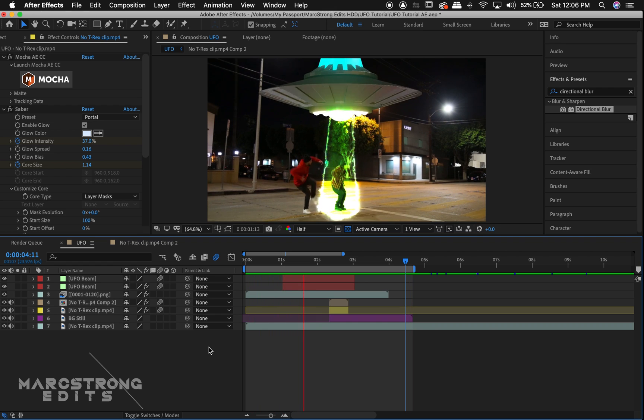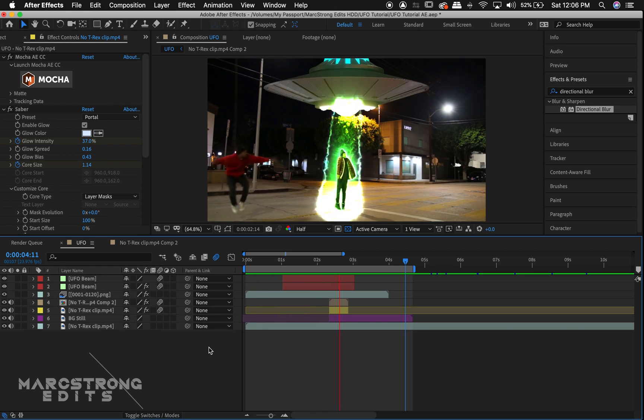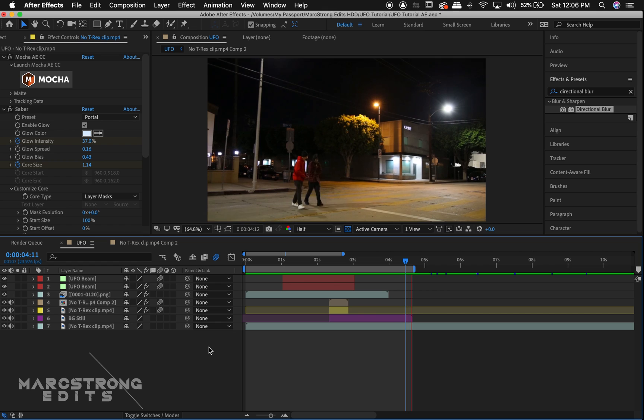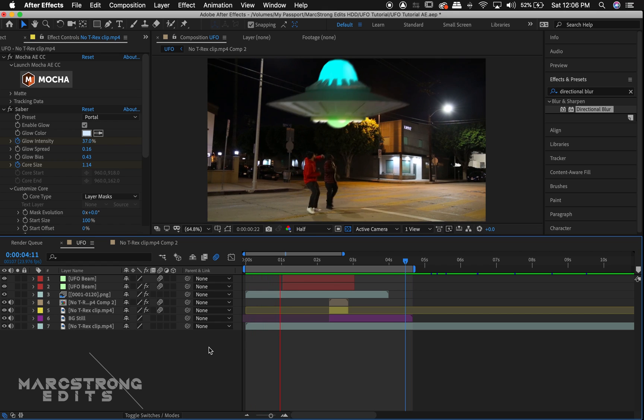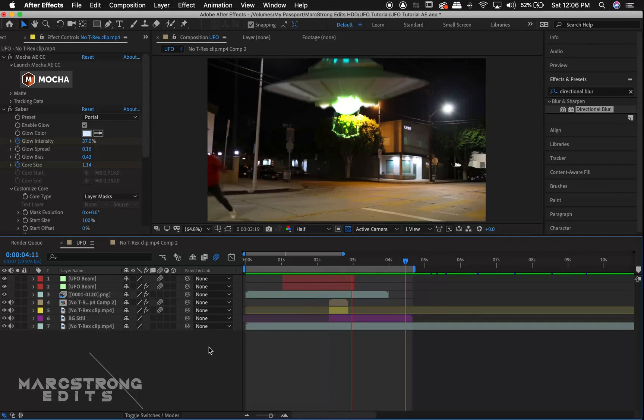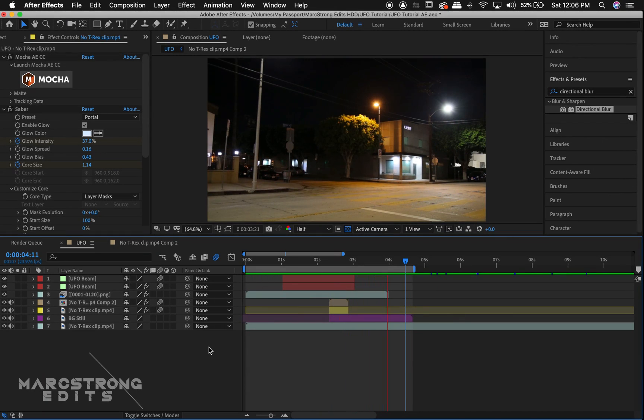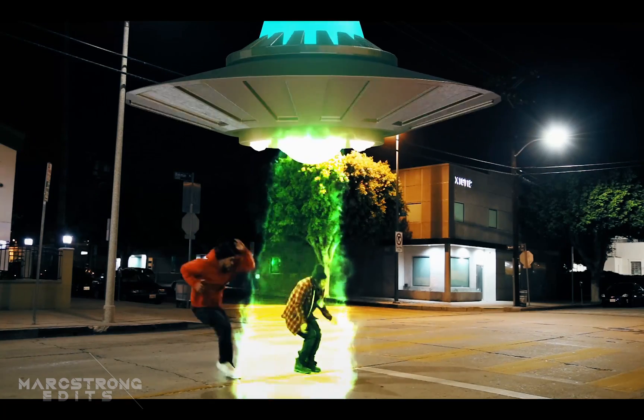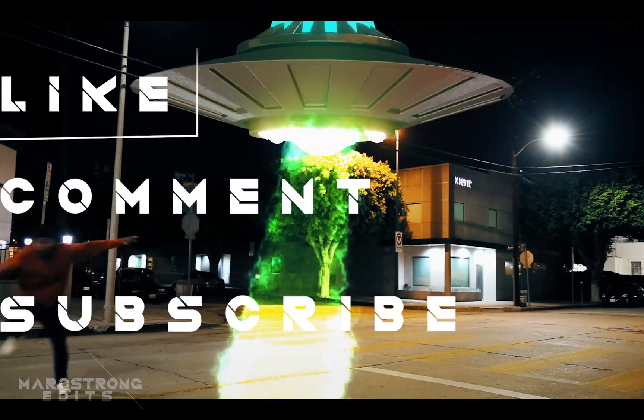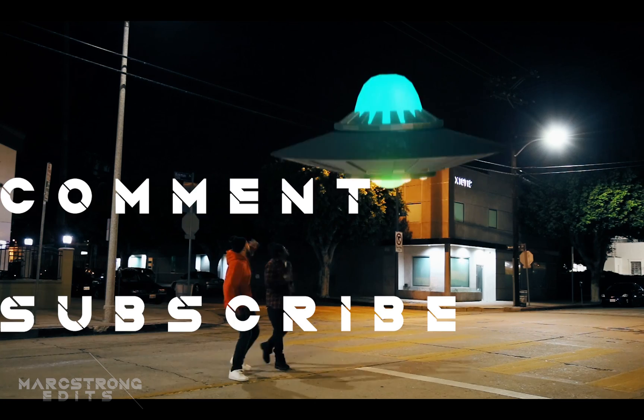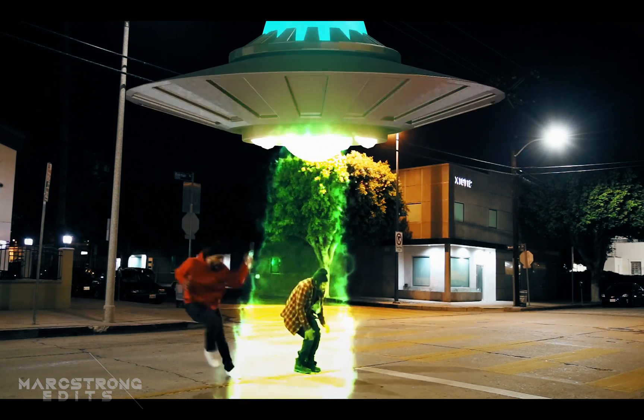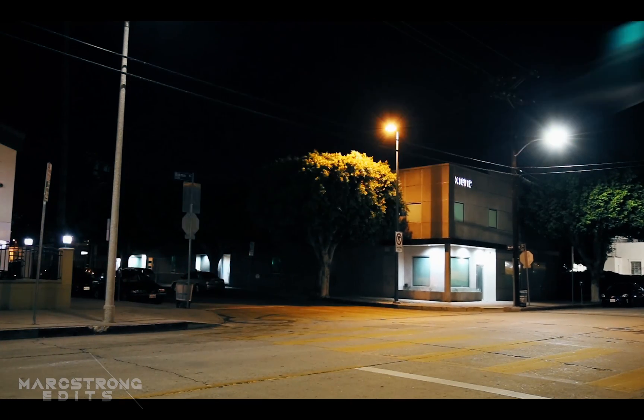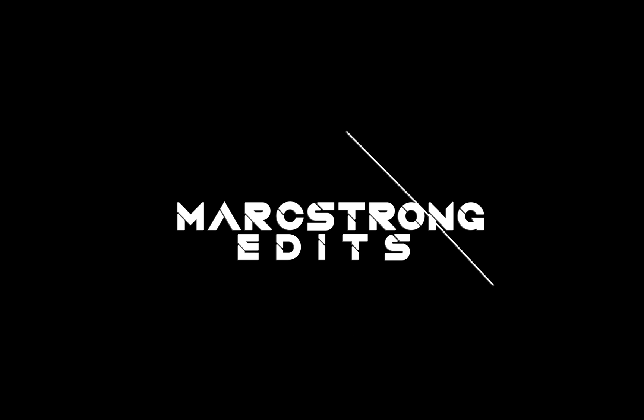And that about wraps up this video. Thanks for checking out this tutorial, guys. If you enjoyed this video, let me know by giving it a thumbs up. Let me know your thoughts down in the comment section or if there's any other tutorials you'd like for me to make in the future. Don't forget to like, comment, and subscribe, and I'll catch you guys on the next one.